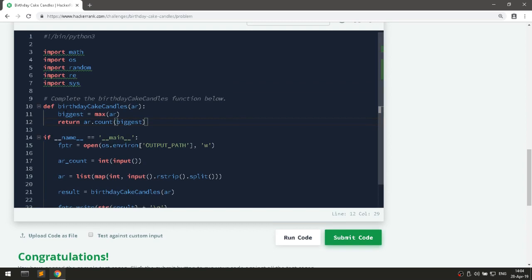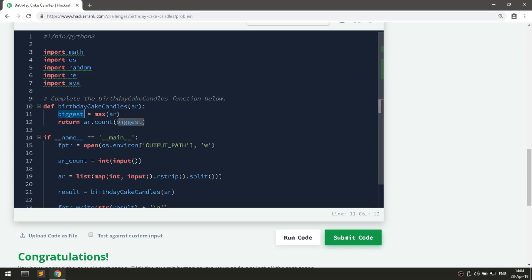Let me just explain what happened here. We stored the biggest number in the list then using the count function on the array we counted how many times the biggest number showed up in this list and we returned this value.